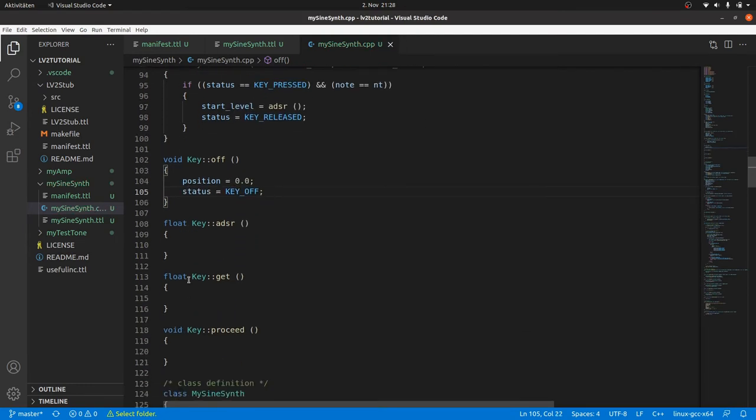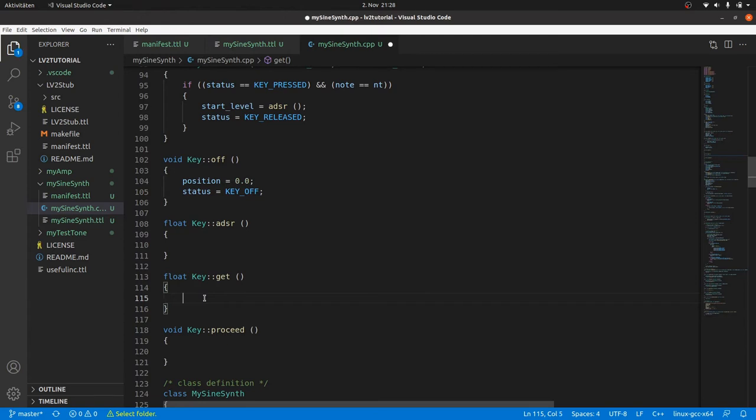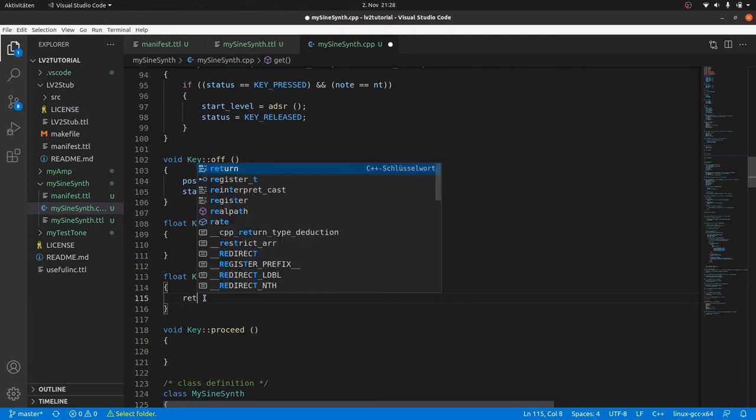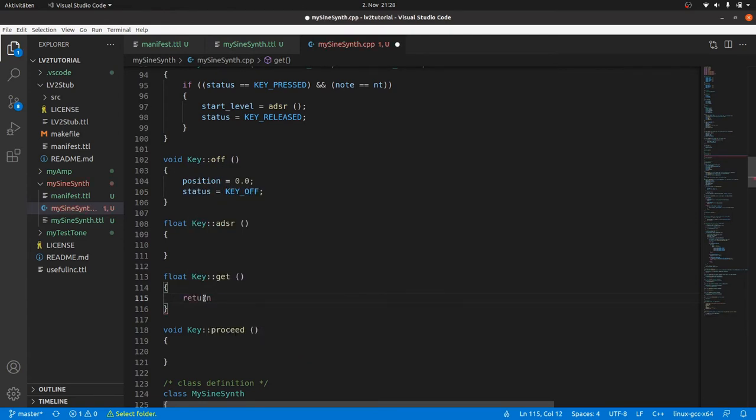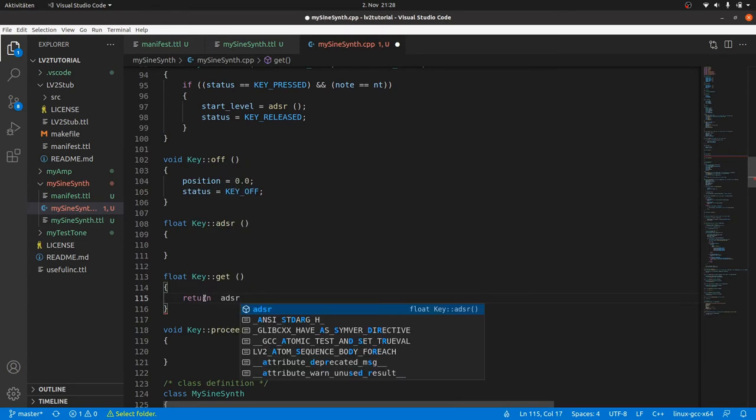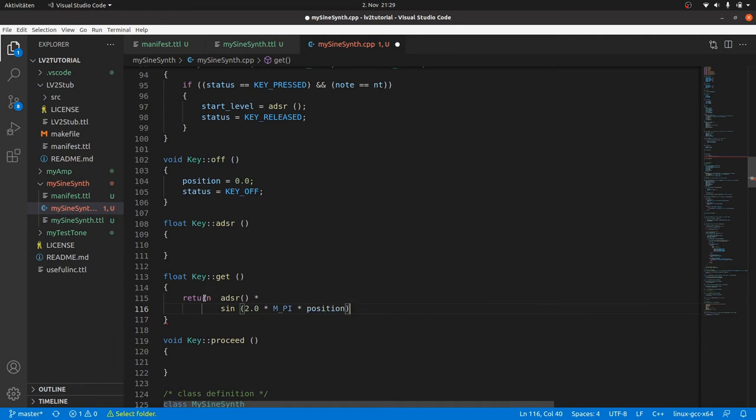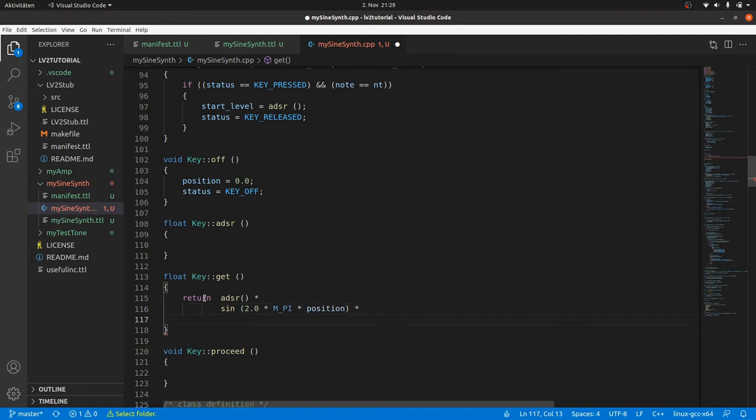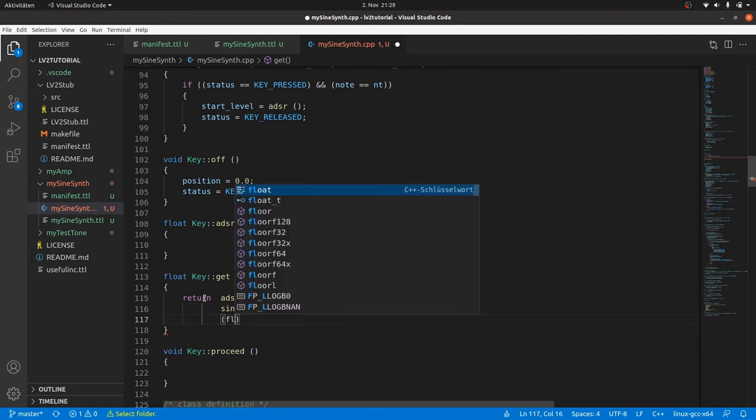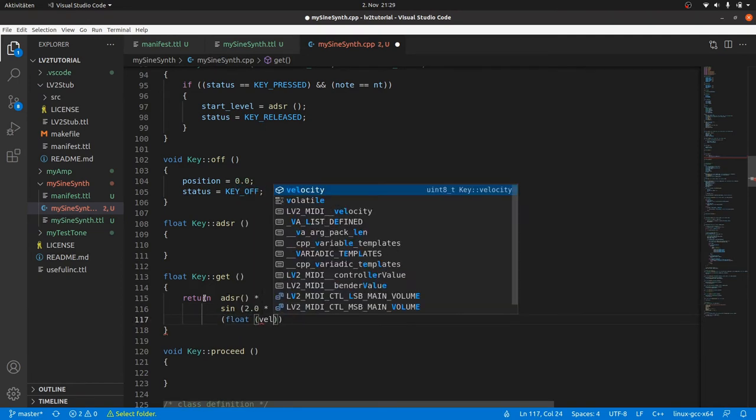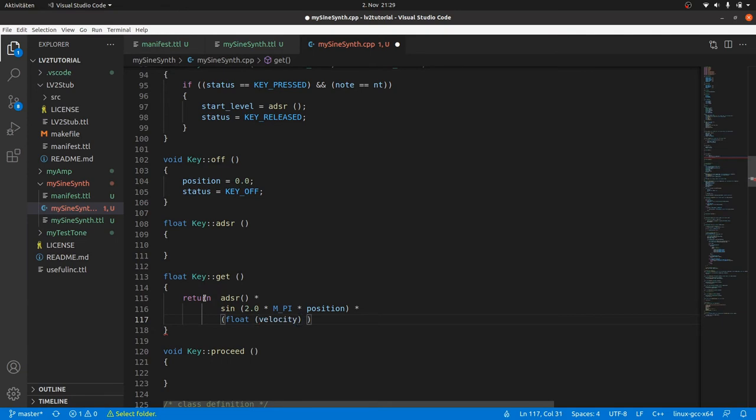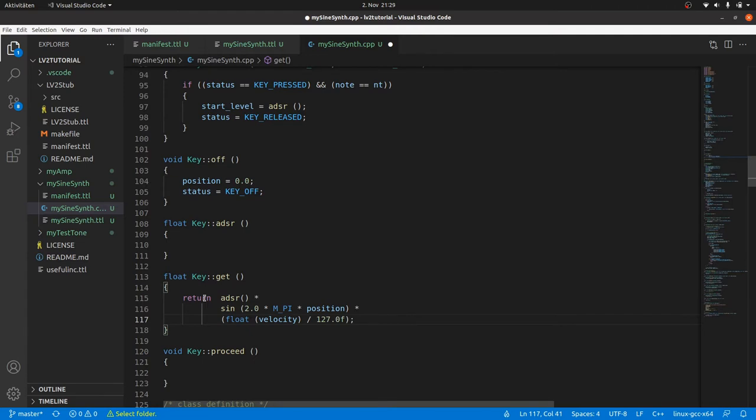Get will return a single synthesized audio signal for the actual position. And this is dependent on three factors. The ADSR envelope value, the result of the sine function, and the velocity. So we can type return ADSR times sine 2 times M_PI times position, as we had it in my test tone, times float casted velocity, by the way this is a C++ style of C casting, but there is still a better way, divided by 127 float, while this velocity can be between 0 and 127.